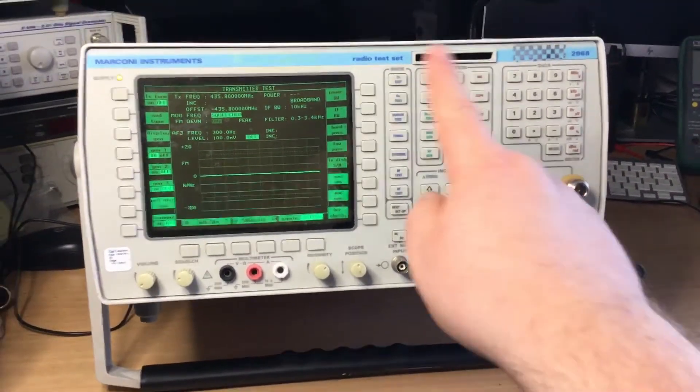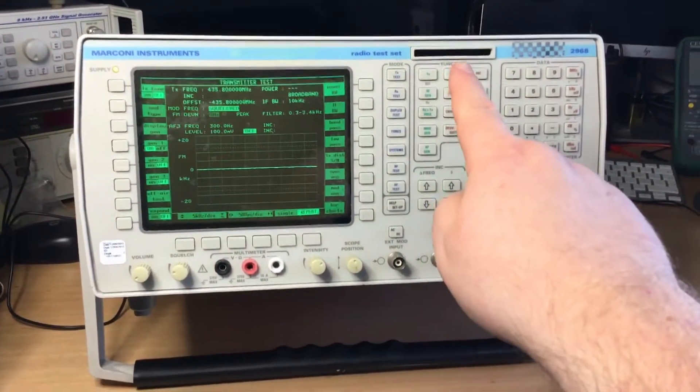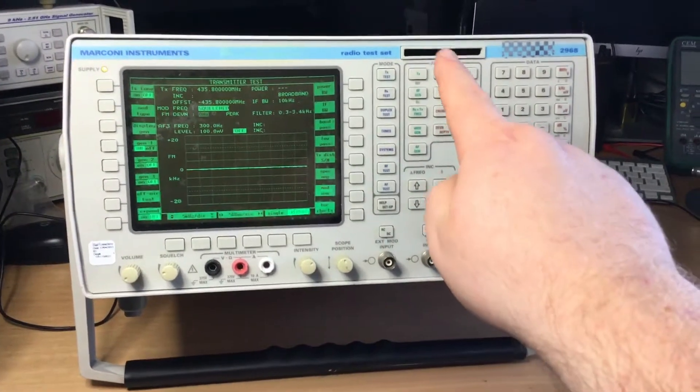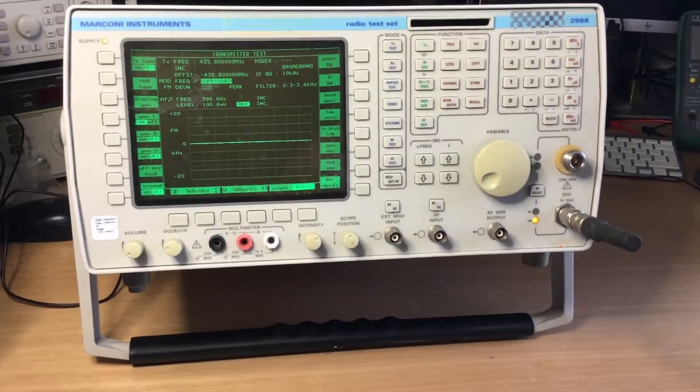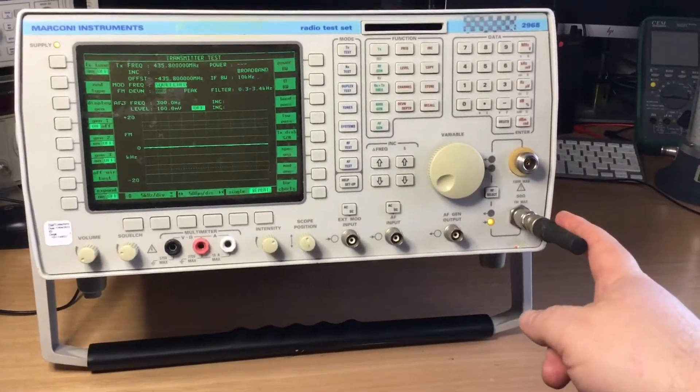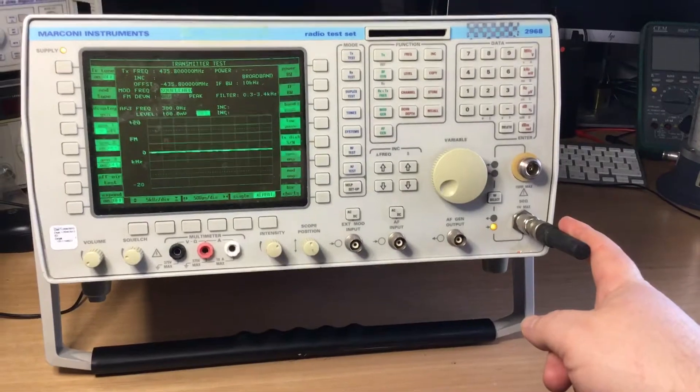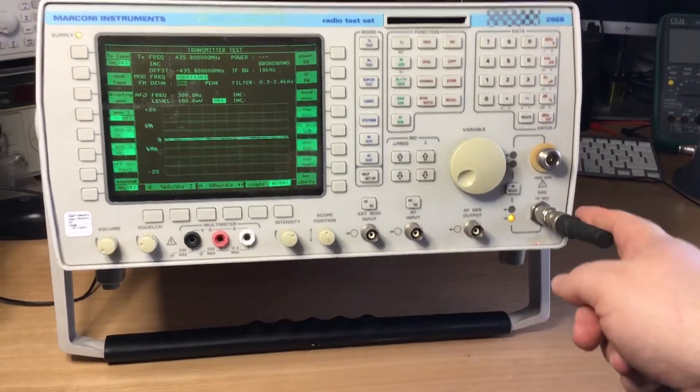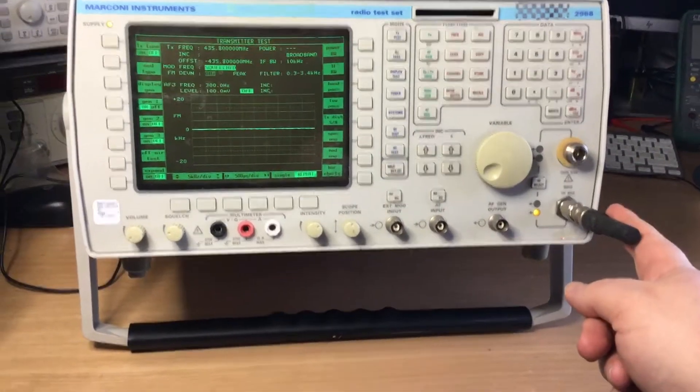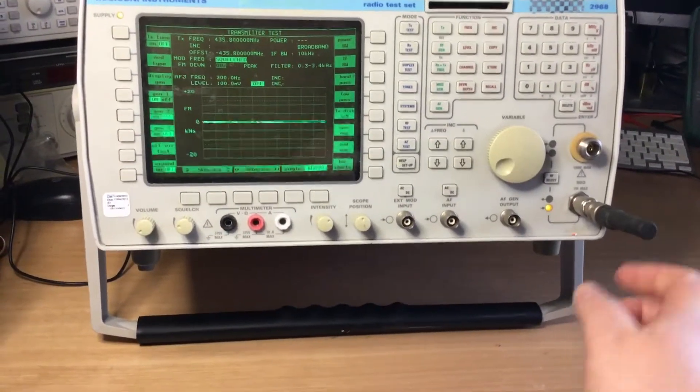We've also got a memory card feature which isn't seen on the earlier test sets, and we have a low 1 watt port RF port here as well, split duplex ports just like some of the other test sets do.